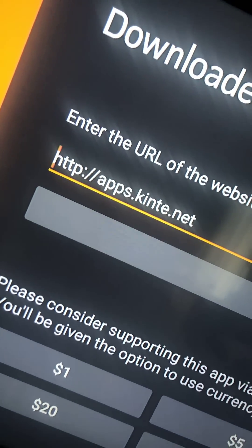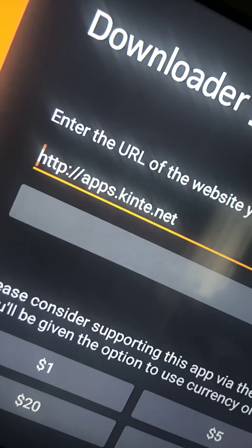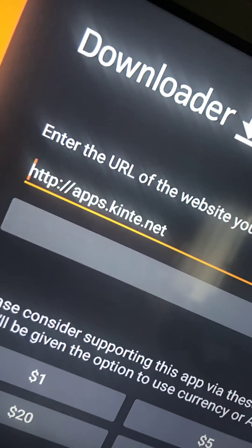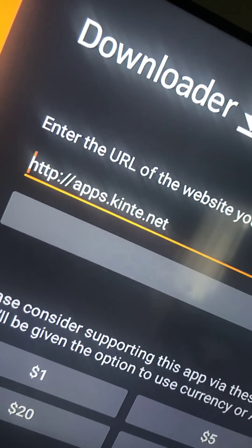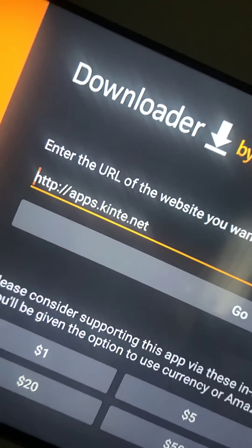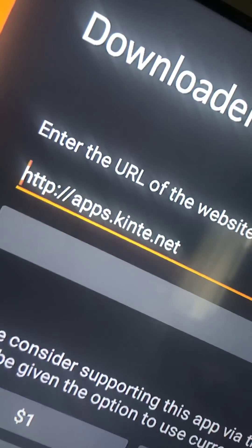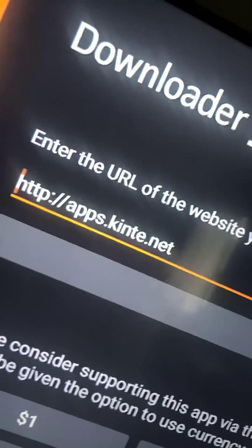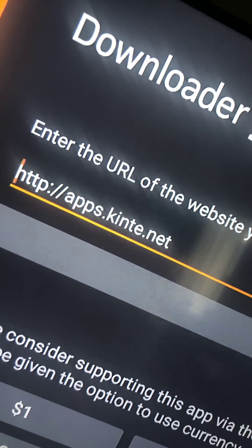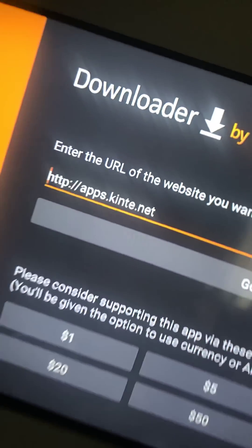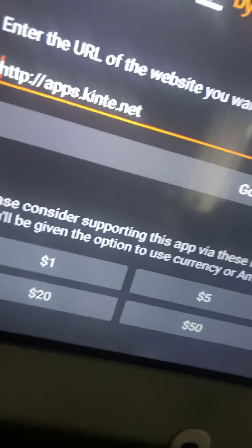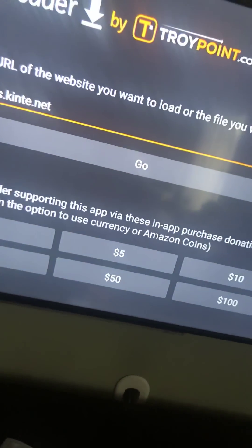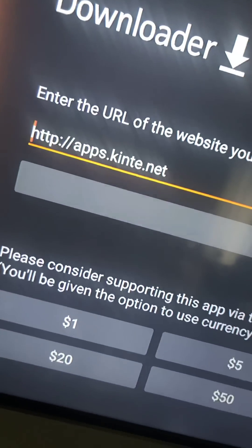http colon four slash four slash apps dot kinte dot net. I'll leave this up here for a minute. I'm also going to put this down in the description below so you don't have to... I know you see it says please consider supporting this app. You don't have to do anything.